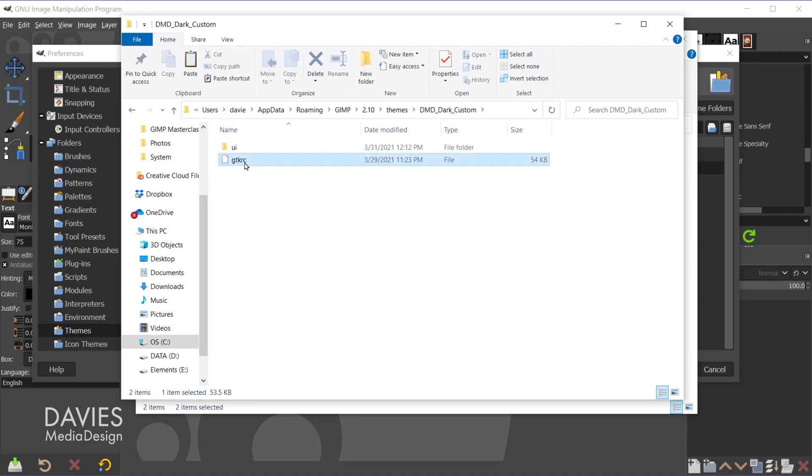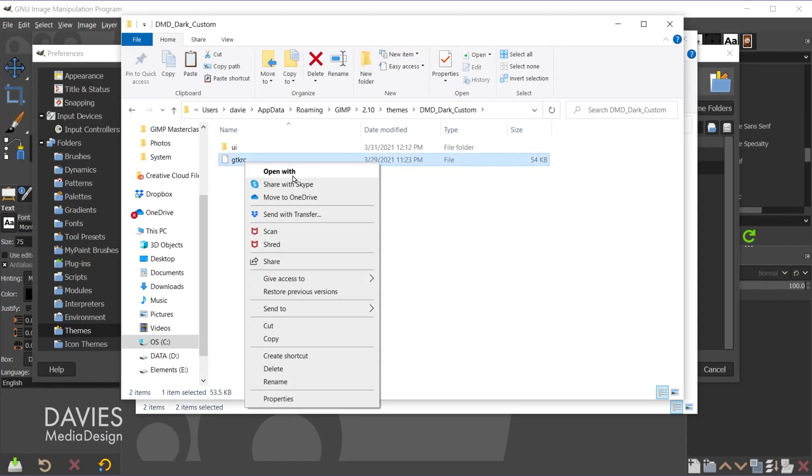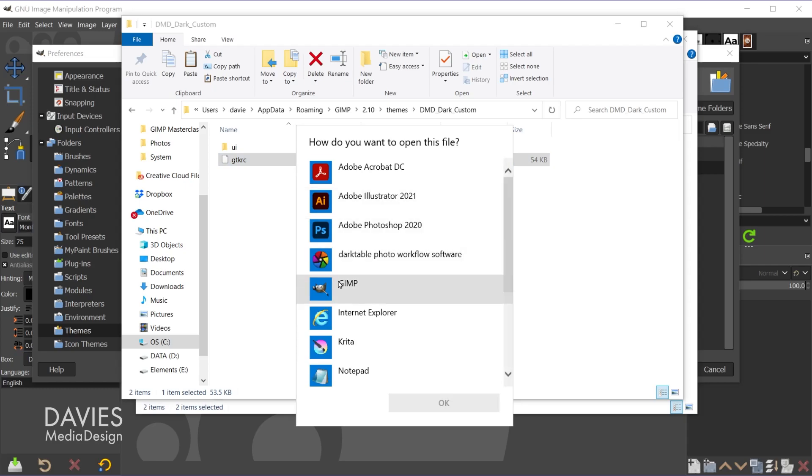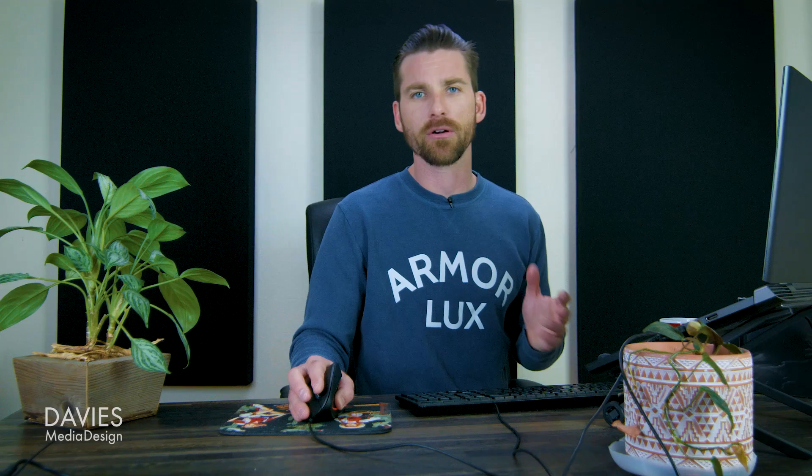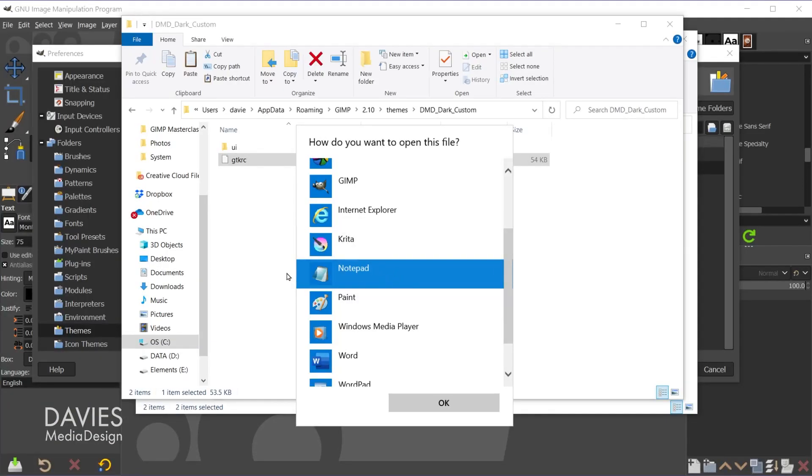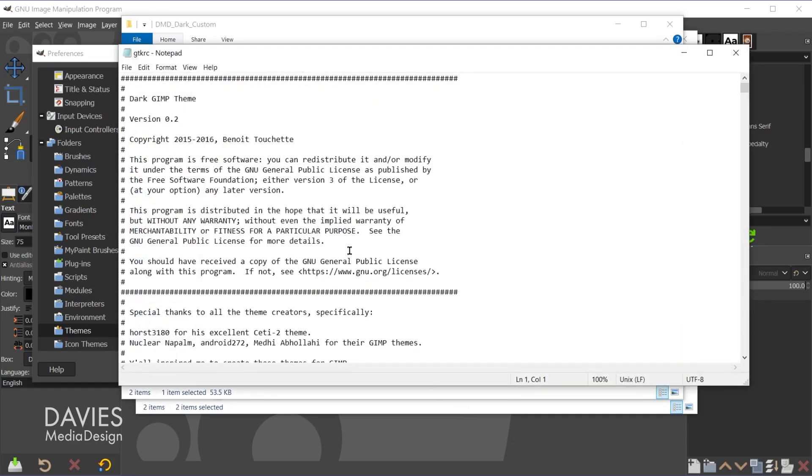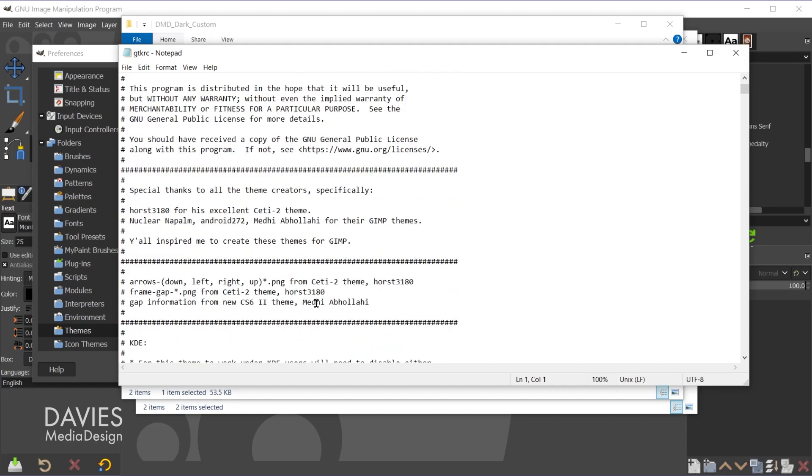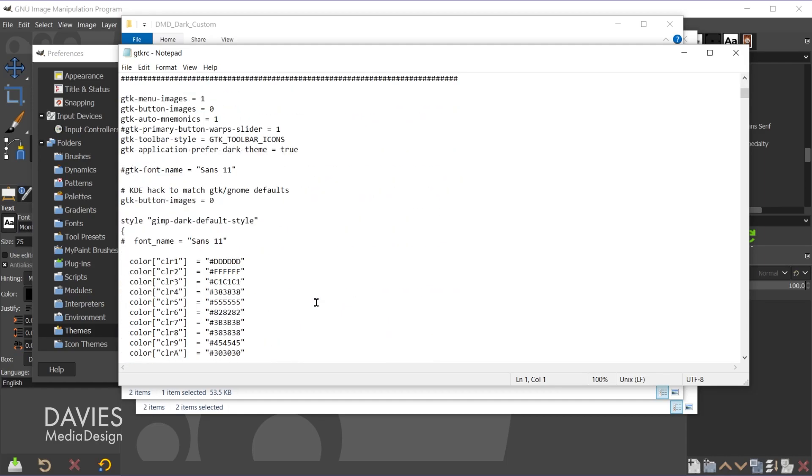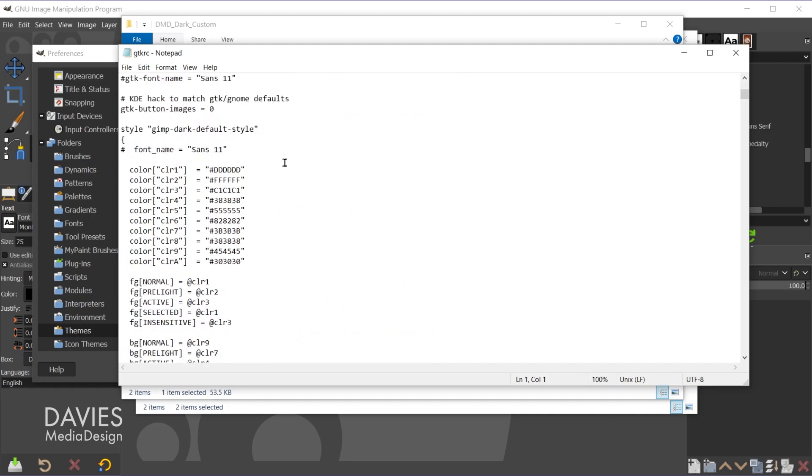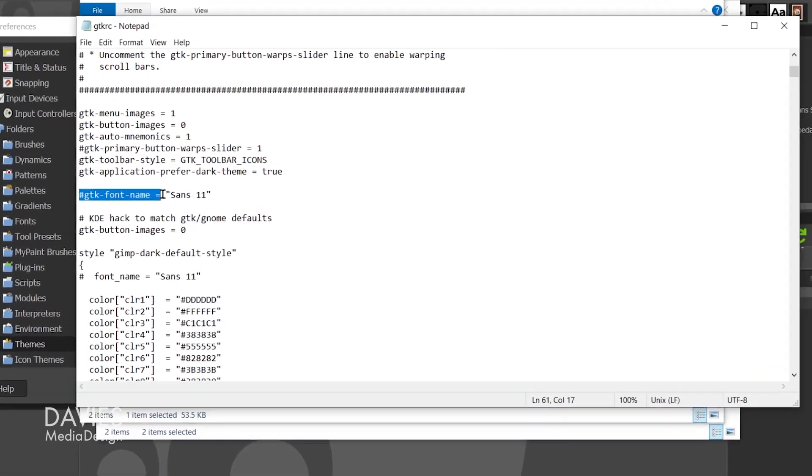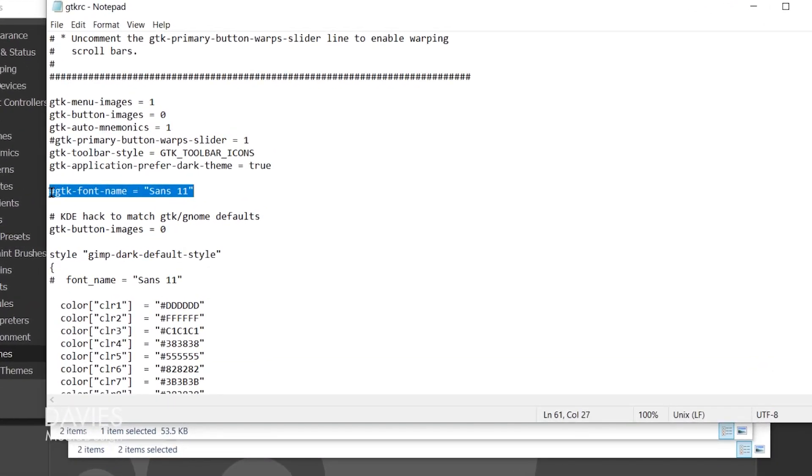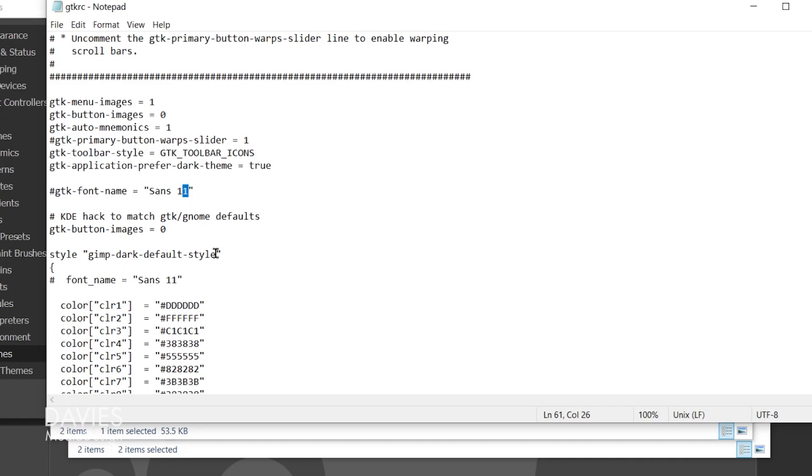Then I'm going to bring up the folder we created earlier, the DMD Dark custom folder here. I'm going to click inside of here, control V to paste. So now you're going to have the UI folder and then the GTKRC file. So basically what you need to do to edit the font of your GIMP UI is you're going to need to edit this file. So don't worry if you're not a developer and you have no idea how to code I'm going to walk you through this step by step. So what you'll do is right click on this file and go to open with. You're going to scroll down until you get to Notepad. Pretty much every Windows computer should come with Notepad.